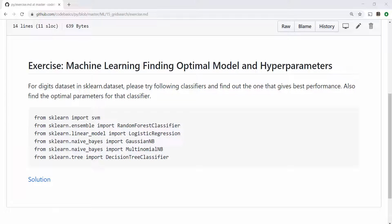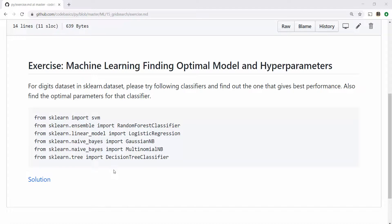Now comes the most interesting part of the tutorial: the exercise. Just by watching a video you're not going to learn anything, so please work on this exercise. We're going to take sklearn's handwritten digits dataset and classify those digits using the listed classifiers, and also find out the best parameters. Post your answer as a video comment below, and if you want you can compare your answer with the solution I've provided — though my solution is not the best one since I only tried a few parameters, so you should try more and hopefully find a better score. Thank you very much for watching this video. If you like the content please give it a thumbs up, subscribe to my channel, and share it with your friends.